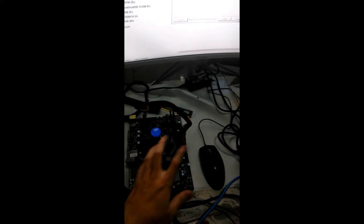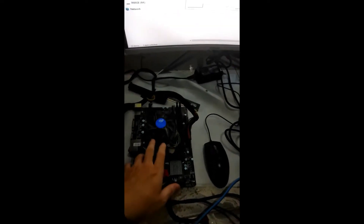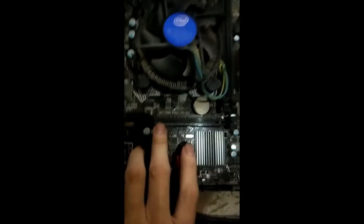I also changed the power supply from 750 watts to 500 watts, using this Strike X 500 watt unit, but still no luck.